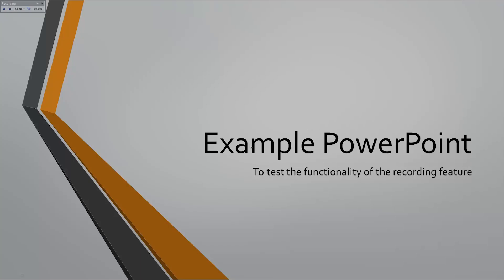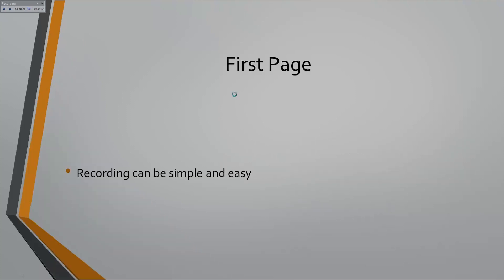Once we've hit Start Recording, your PowerPoint will start the presentation and begin recording the presentation as well as any words that you say into the microphone while it's going. It will record just as if it were a video, so whenever you click the transition to a new slide, it records it.